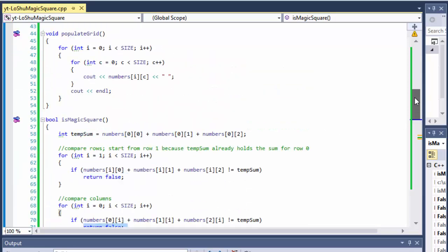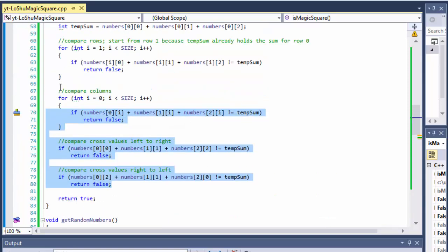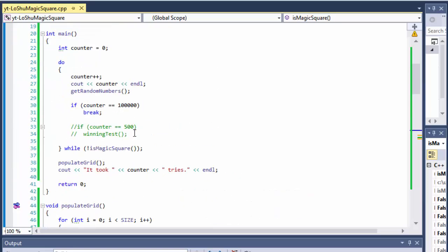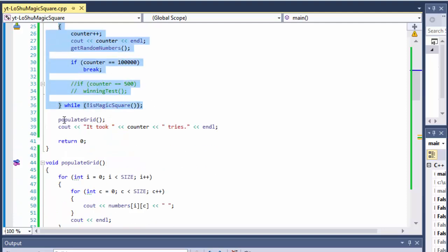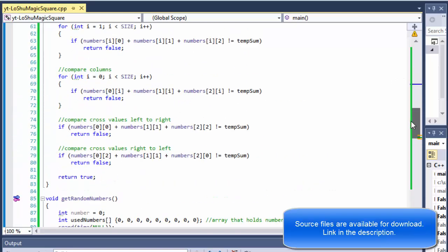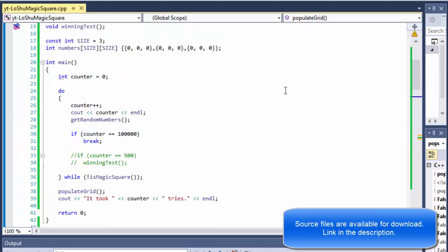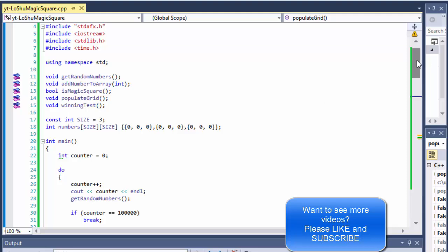Within our do-loop, the while condition calls is_magic_square, which returns true or false. It first computes the sum of the first row, then checks the other two rows, three columns, and two diagonals against that temp sum. If any don't match, it returns false immediately — no need to check further. If none of them fail, it returns true. When it returns true, the while condition becomes false and we exit the loop, then populate_grid outputs the 3×3 array row by row.